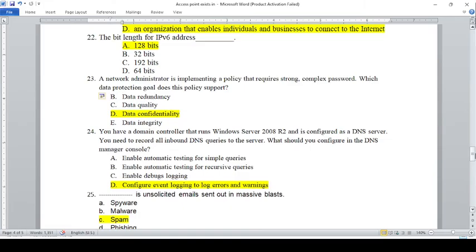A network administrator is implementing a policy that requires a strong, complex network password. Which of the following data protection goals does this policy support? A — Data Redundancy, B — Data Quality, C — Data Confidentiality, D — Data Integrity. The answer is C — Data Confidentiality.